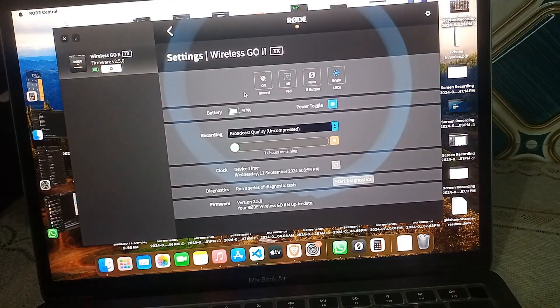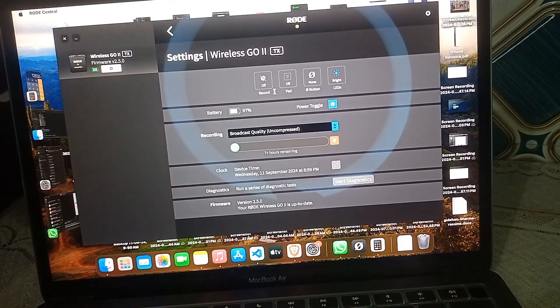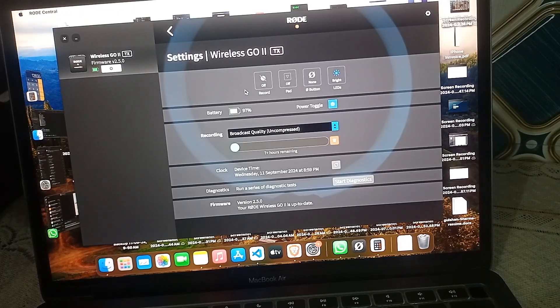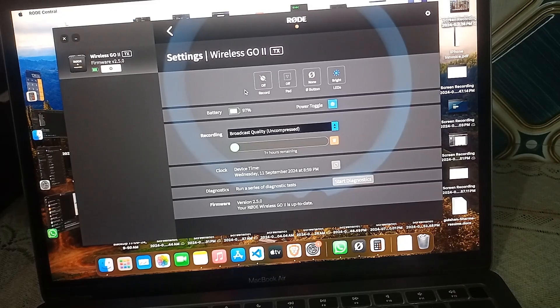In the settings, the first option you will find is the Record option. Right now the Record option is turned off. Simply turn the feature on. In the Record option you will find three basic settings.